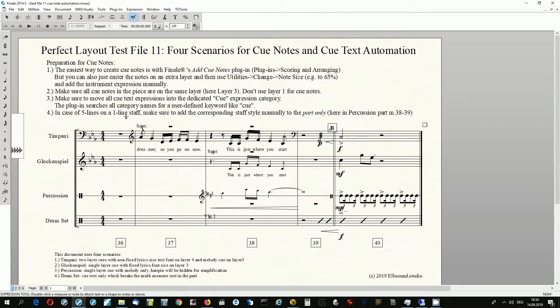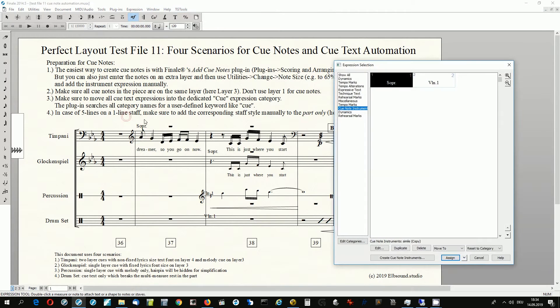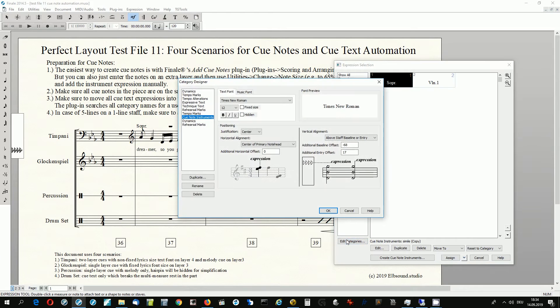Perfect Layout can automatically align cue texts if these are in an expression category for cue texts. The easiest way is to use a keyword like 'cue' in the category name. This is how the category definition looks here.